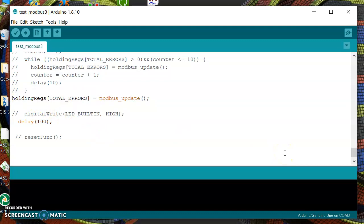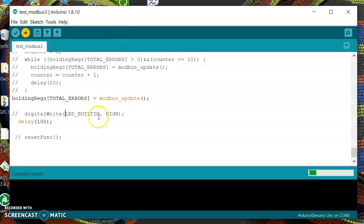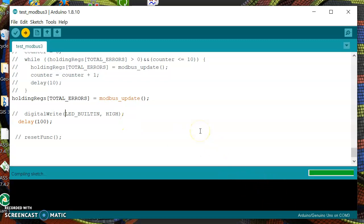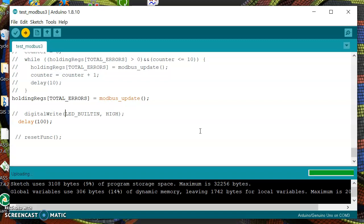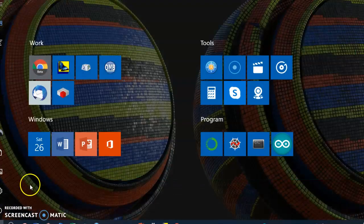So as you see it's very simple. Let's upload this code to the Arduino board. Of course I already have connected my Arduino board to my laptop in COM3. Now it's compiling and uploading is done.